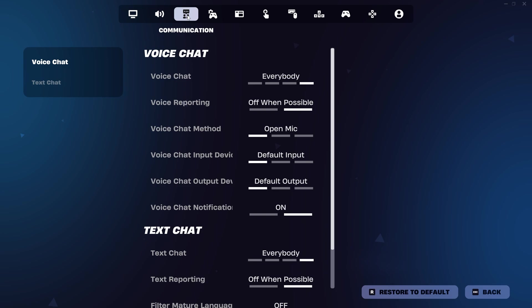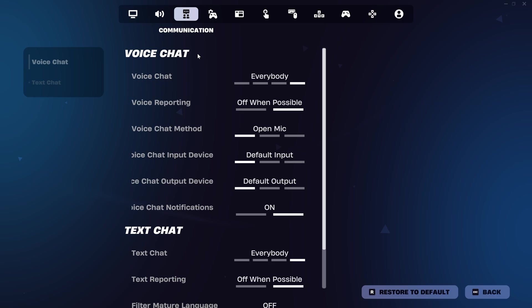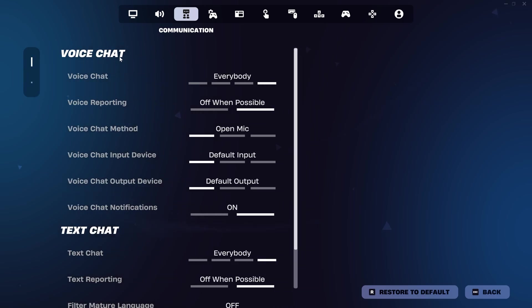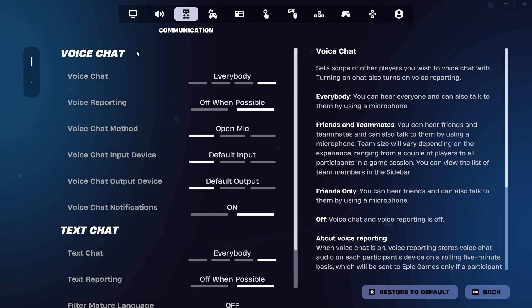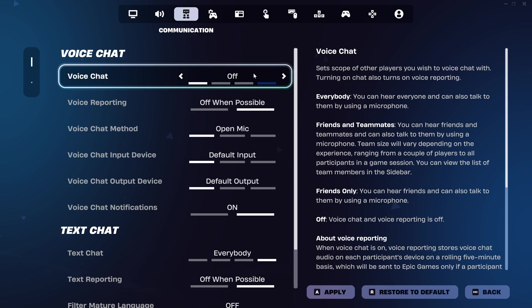In some versions of Fortnite, the voice chat settings might be in the audio section. Within the communication settings, start at the top in the voice chat section and first check that voice chat is enabled here.